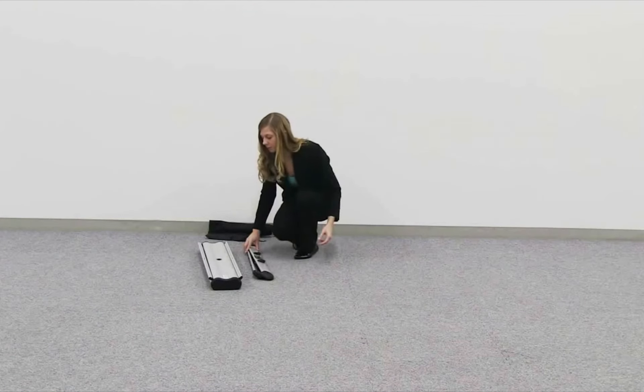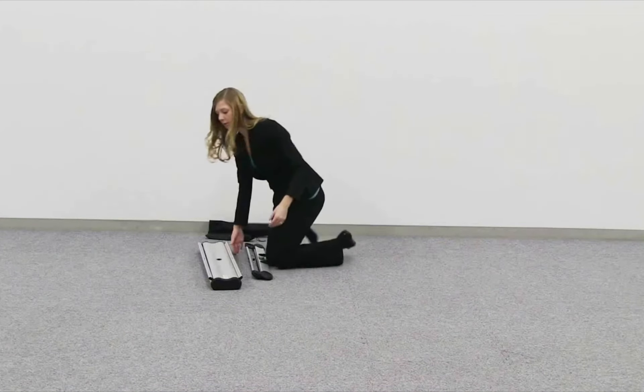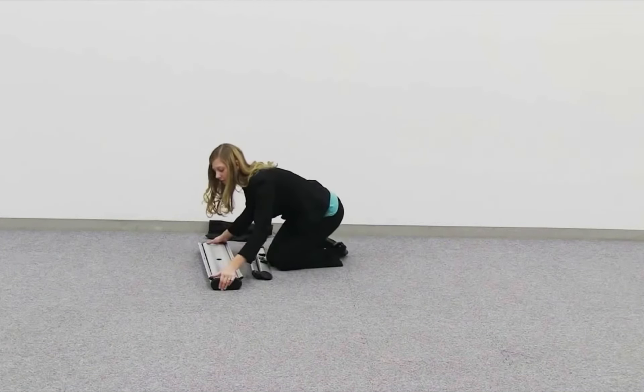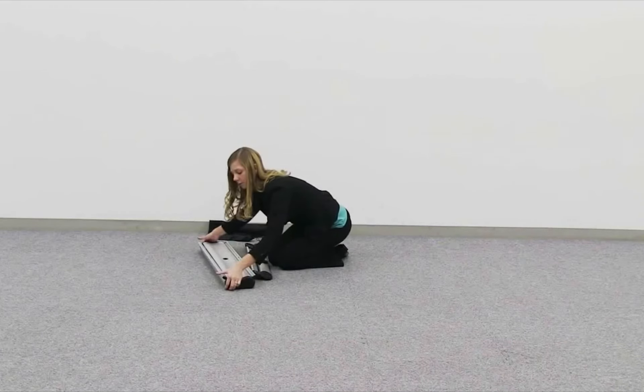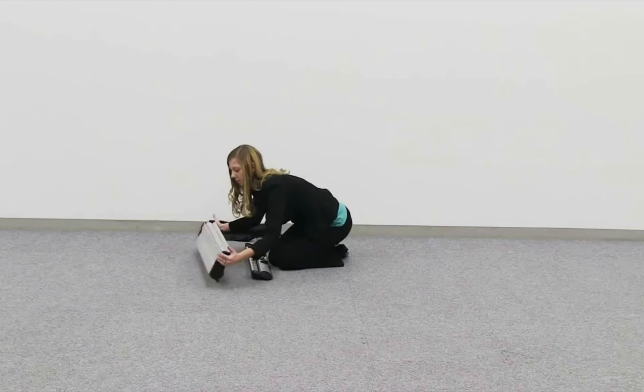For outdoor use of the Four Season Trek Light, feet must be attached. To attach the feet, flip base over.